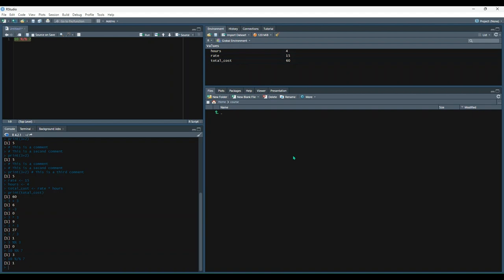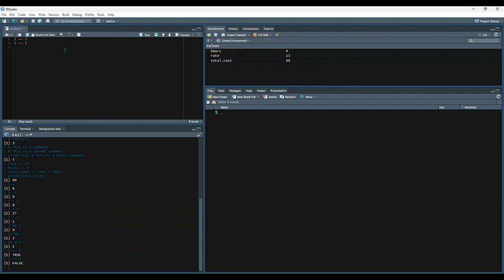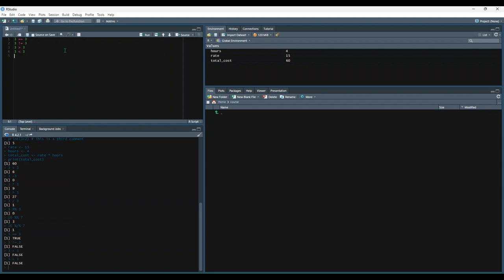The next category of operators is comparison operators, which allow users to compare values. So we could start out by saying 3 is equal to 3, and then check to see if that's true or false. If we run that, it'll say true, as expected. The next one we can do is we could say 3 is not equal to 3, and then check the truthfulness of that, and we get false. We can also do greater than, which 3 is not greater than 3, or we could do less than, and we get false. We could also check to see if 3 is greater than or equal to 3, and we should get true. And then we can check to see if it's less than or equal to 3, and we should also get true.